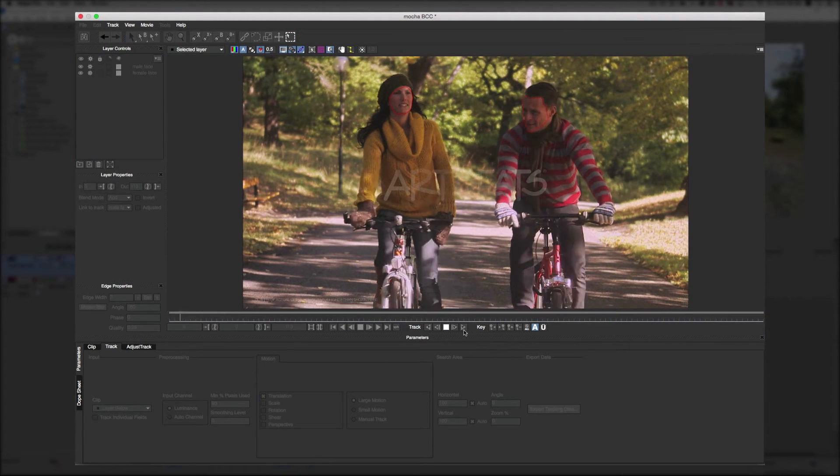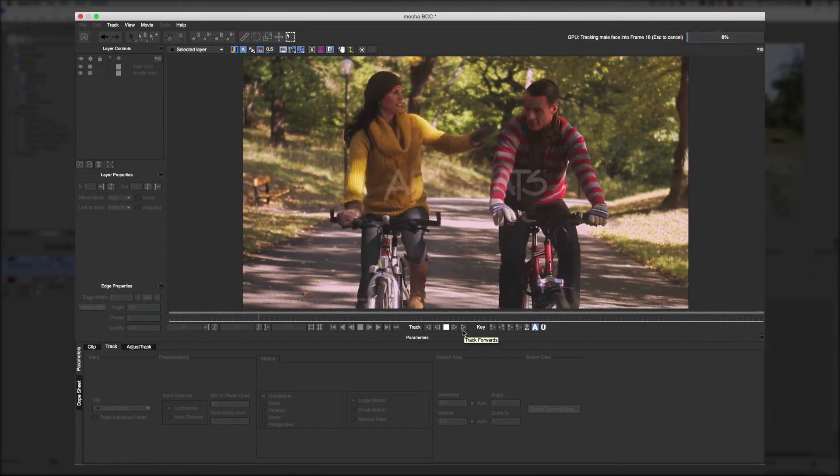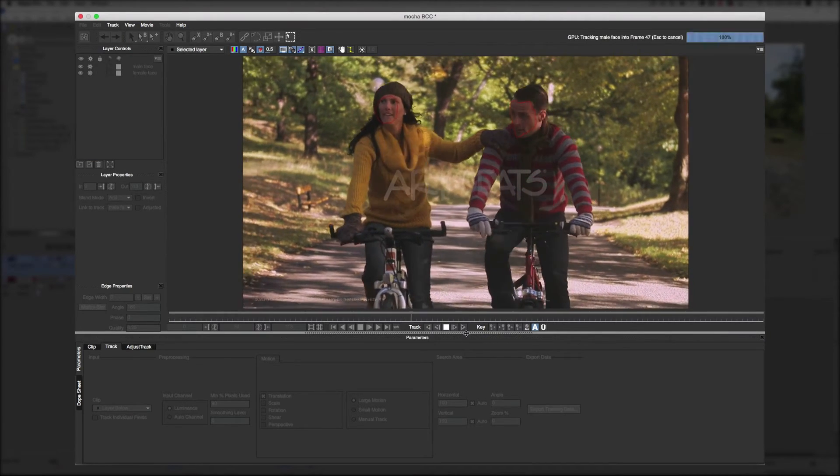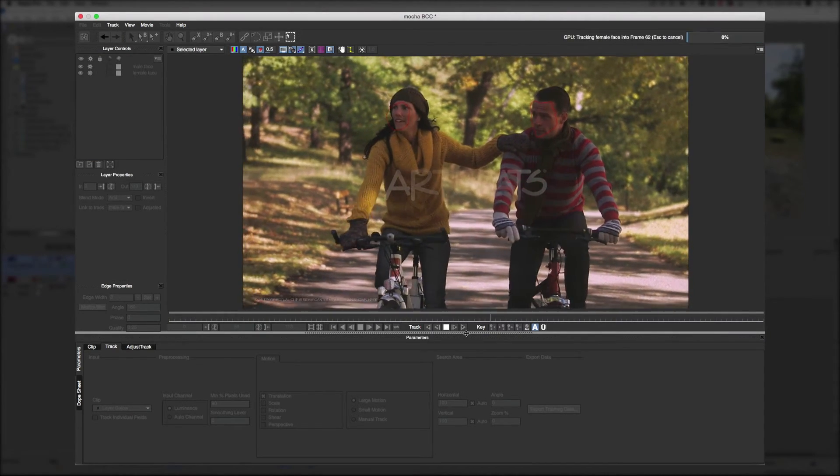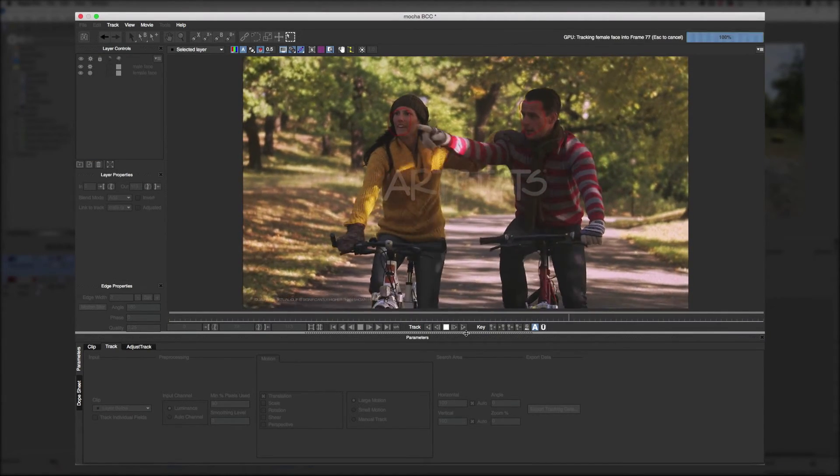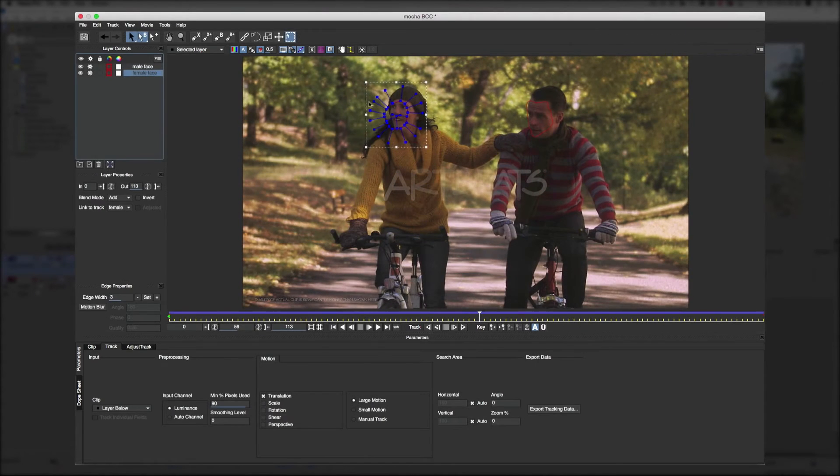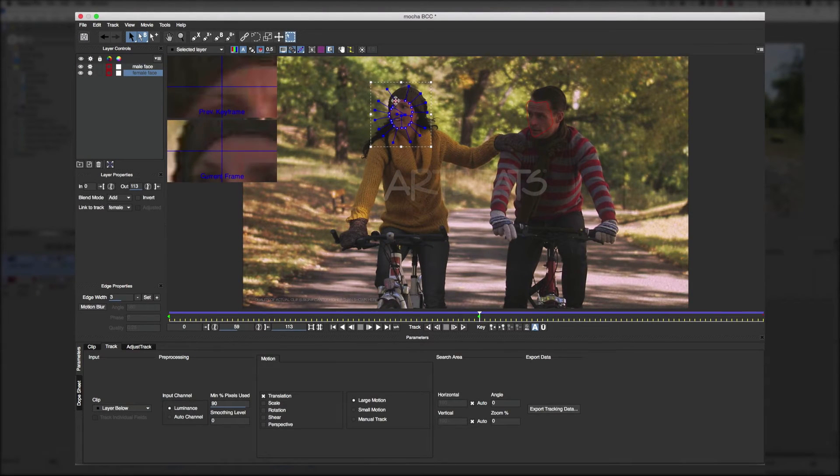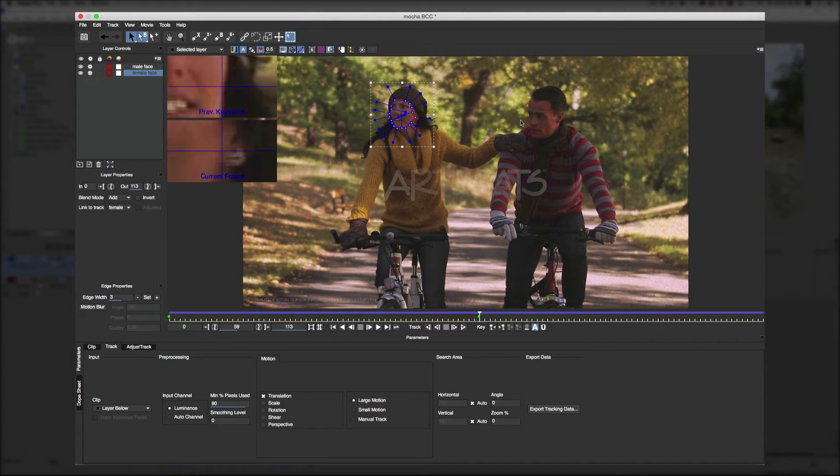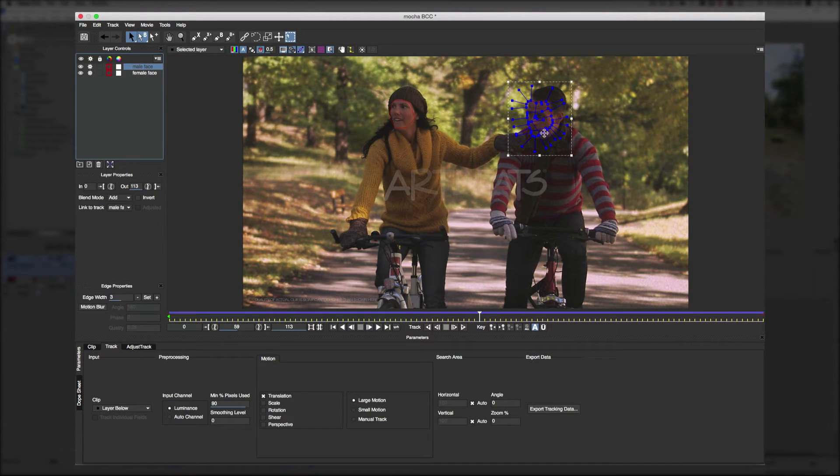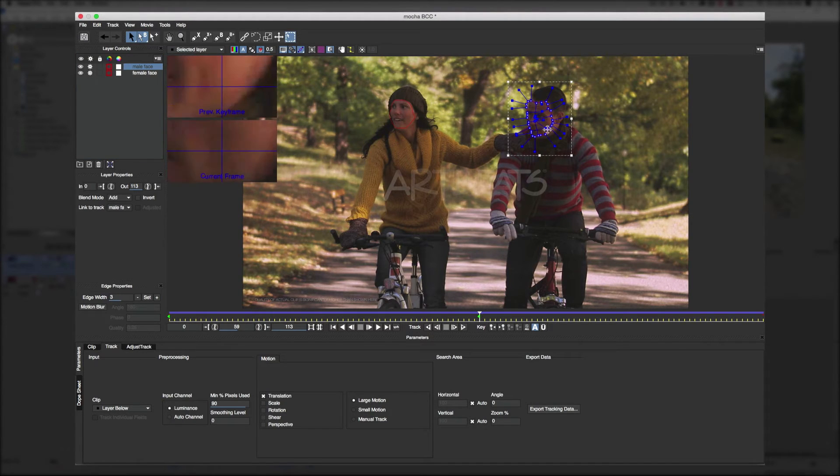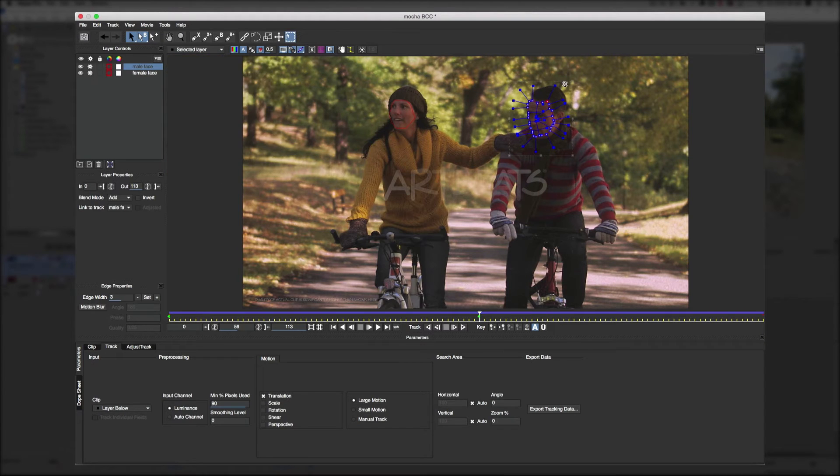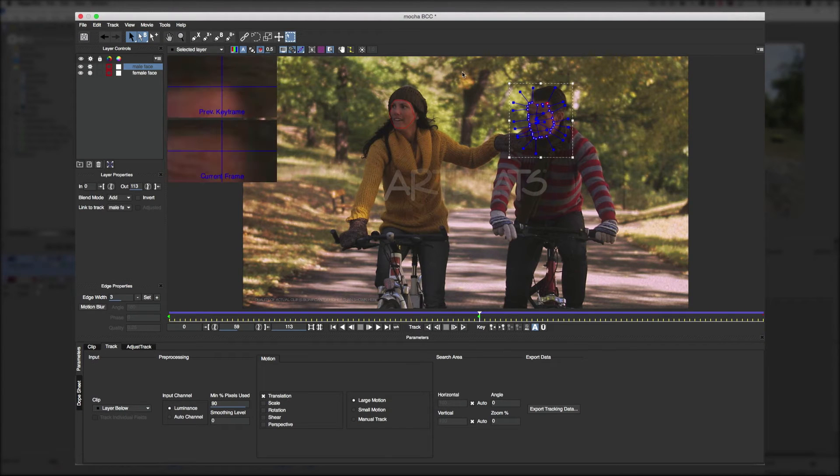And rename his layer and make sure only translation is checked for his layer. Now Mocha is doing a great job tracking their faces but we'll want to make a little fine adjustment here. And as you can see it makes a little green keyframe here. And we're going to fix both her face and his face. And this one keyframe will keep the shape of the mask over their faces.